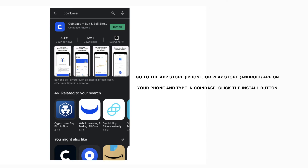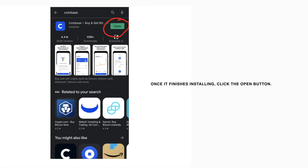Go to the App Store or Play Store on your phone and type in Coinbase. Click the Install button. Once it finishes installing, click the Open button.